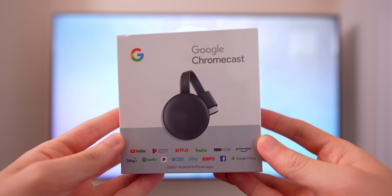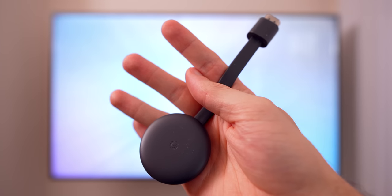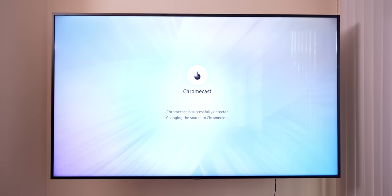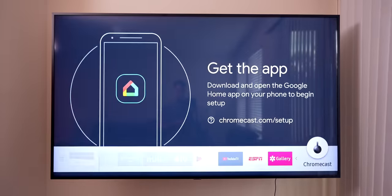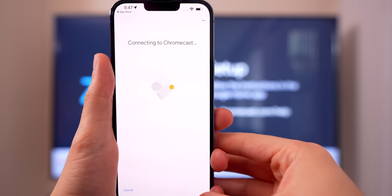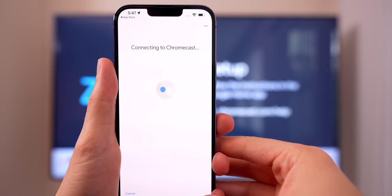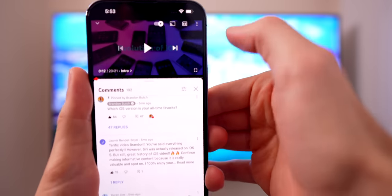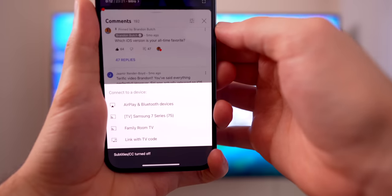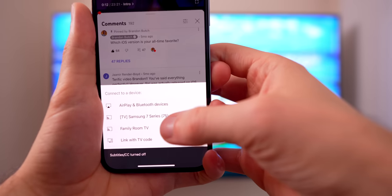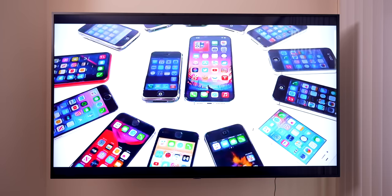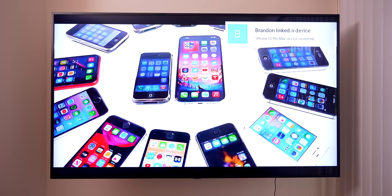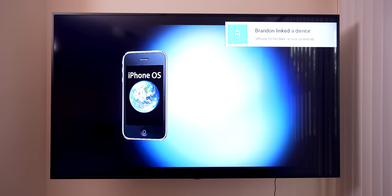To get started, purchase the Chromecast dongle and plug it into your HDMI slot on your TV. Then download the Google Home app on your iPhone. You'll have to enter in a code that you'll see on the TV and maybe do some updates. After that, you will see the Chromecast icon throughout your iPhone in apps like YouTube, Prime Video, and Hulu. It will act pretty much just like AirPlay.